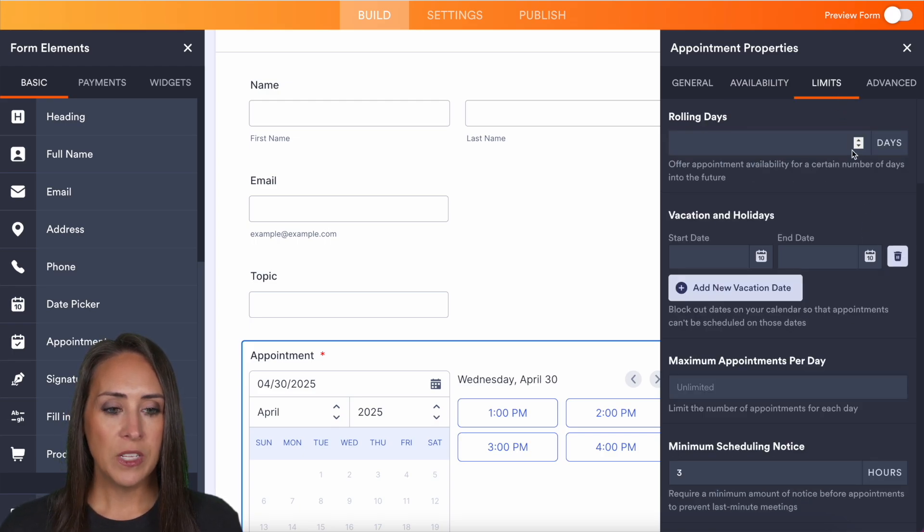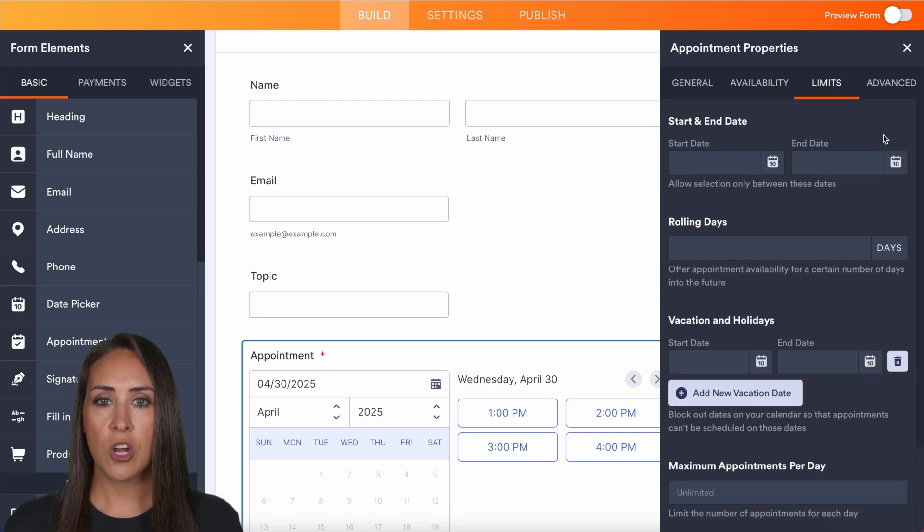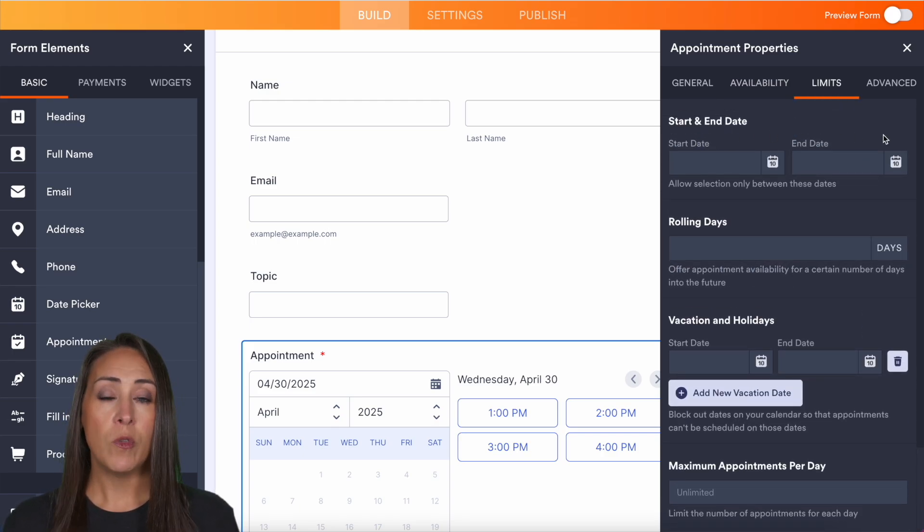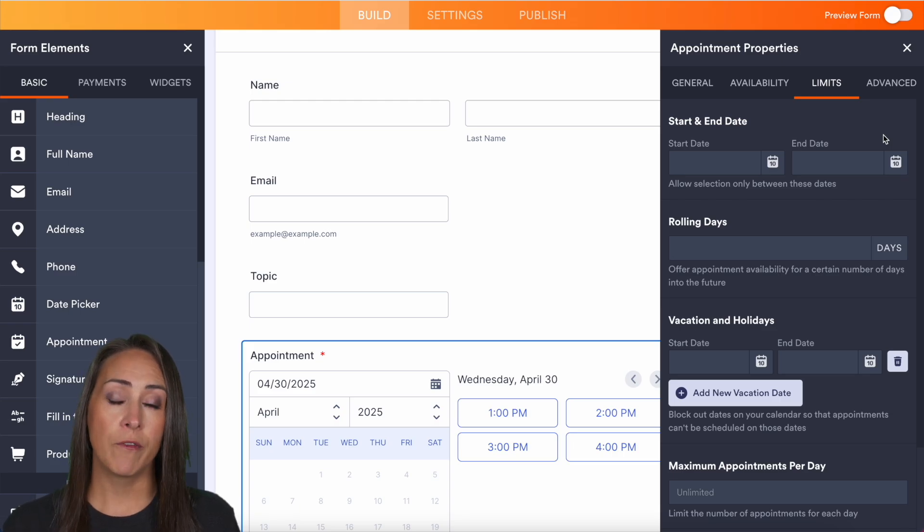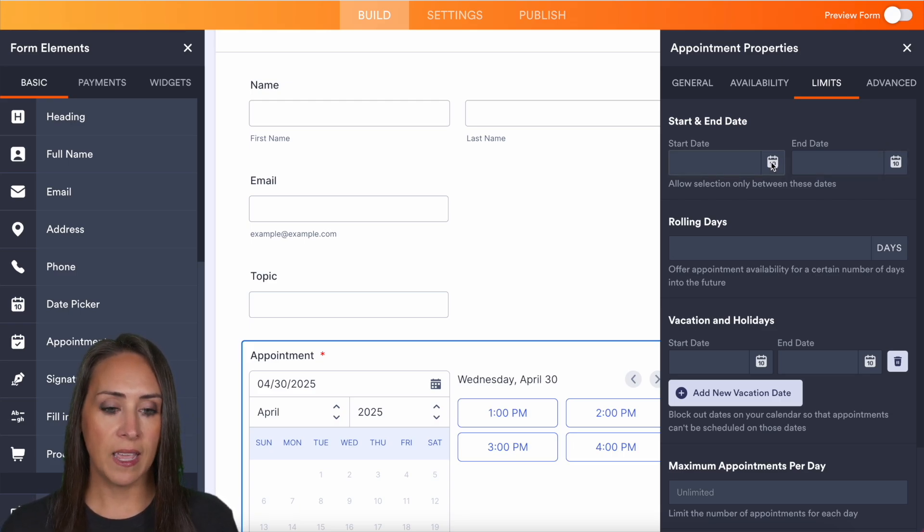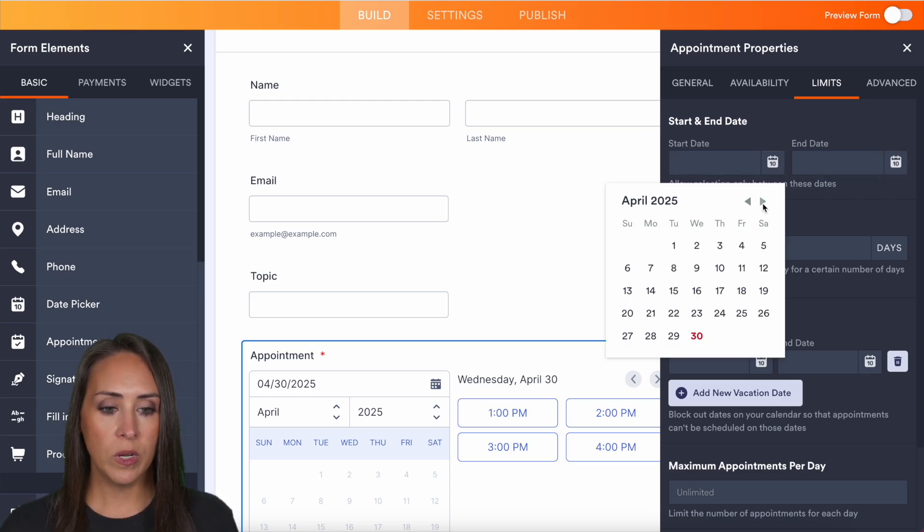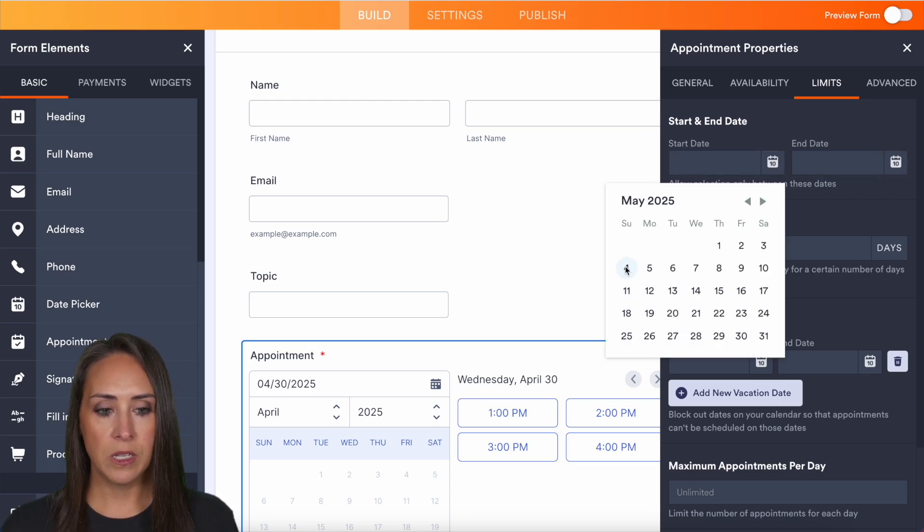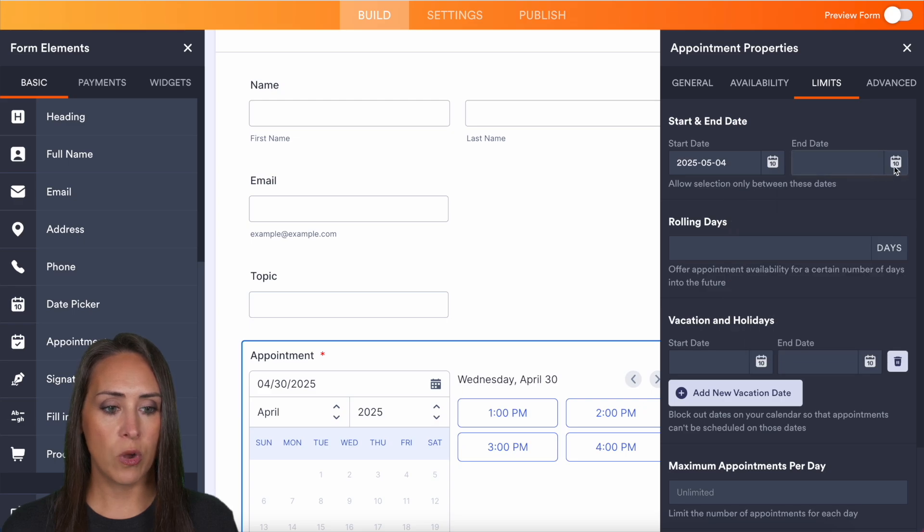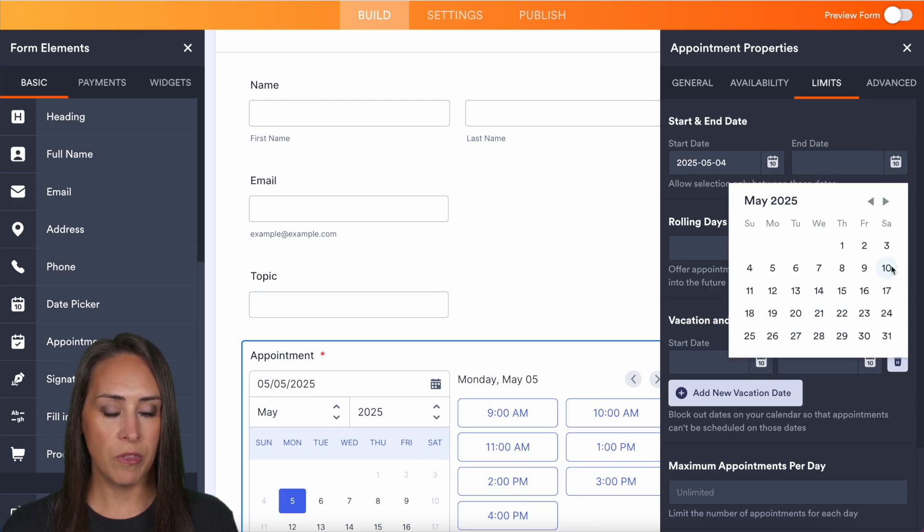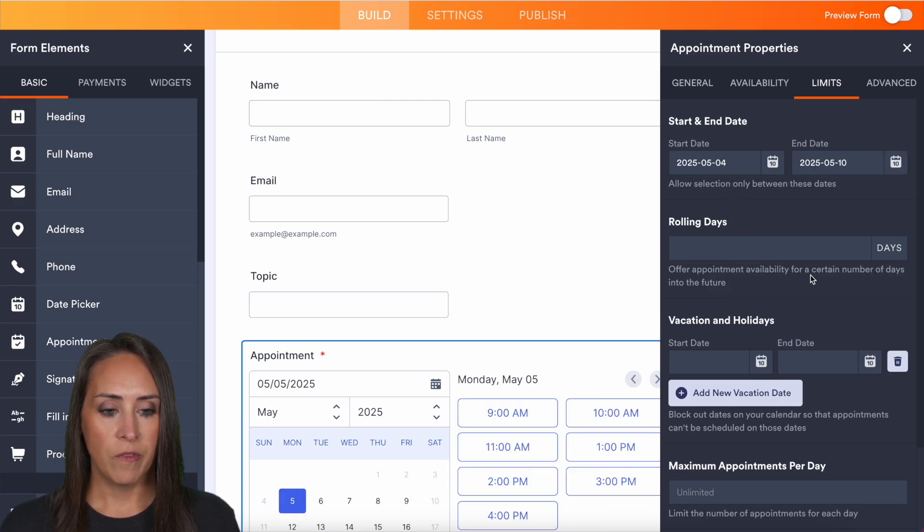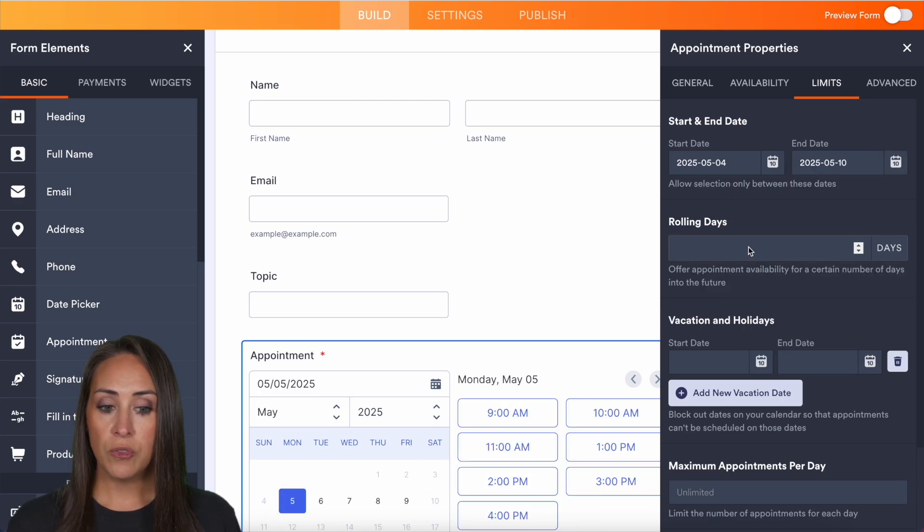Next up is going to be limits. The first is going to be a starting end date. If you only want to take appointments during a certain timeframe, you can do that here. So let's say that I only want to take appointments the week of the fourth through the 10th. Perfect. You can do that here. And again, you can see this is updating.